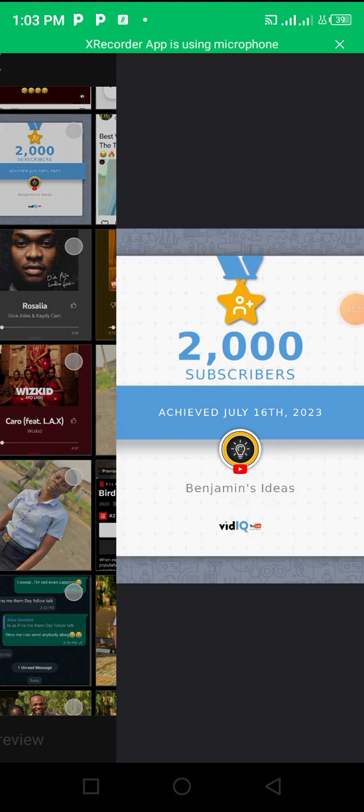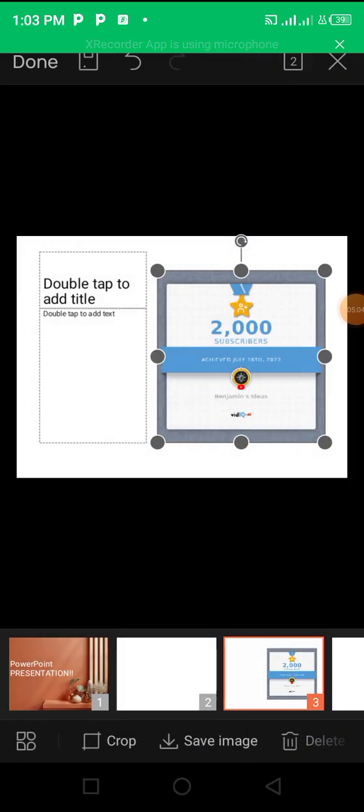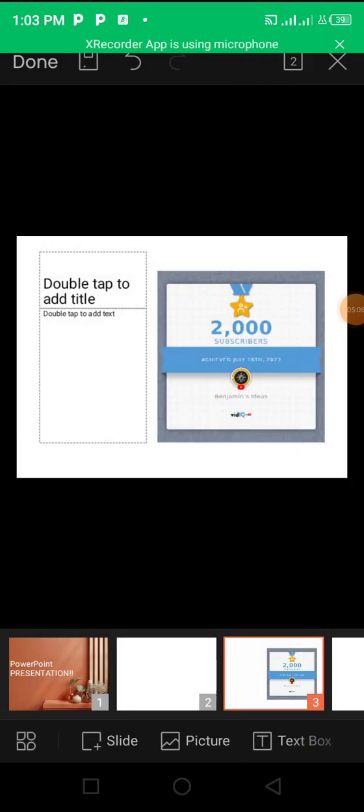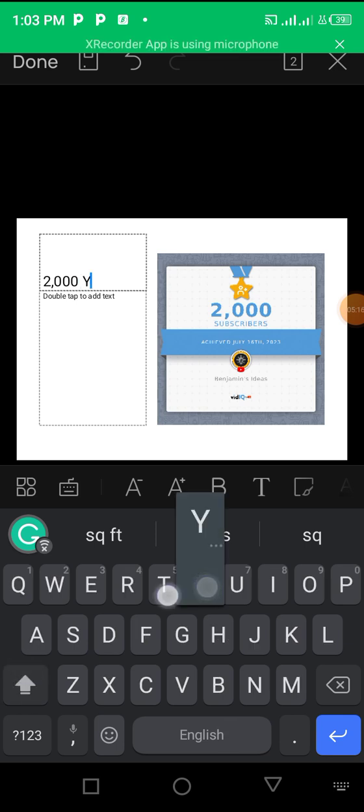So I'll add this. That's it. Then I'll add my text there. So I would say 2,000 YouTube Subscribers.